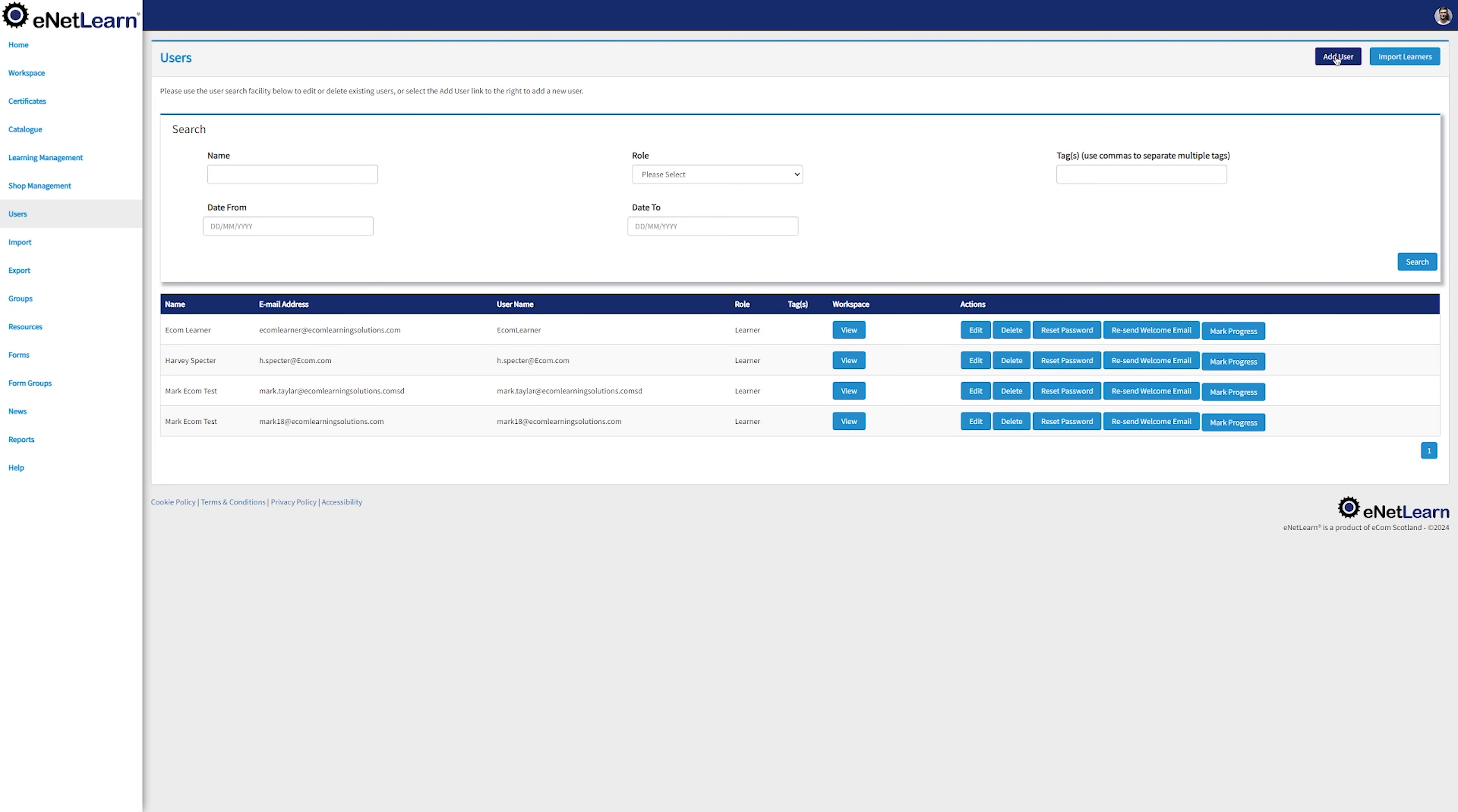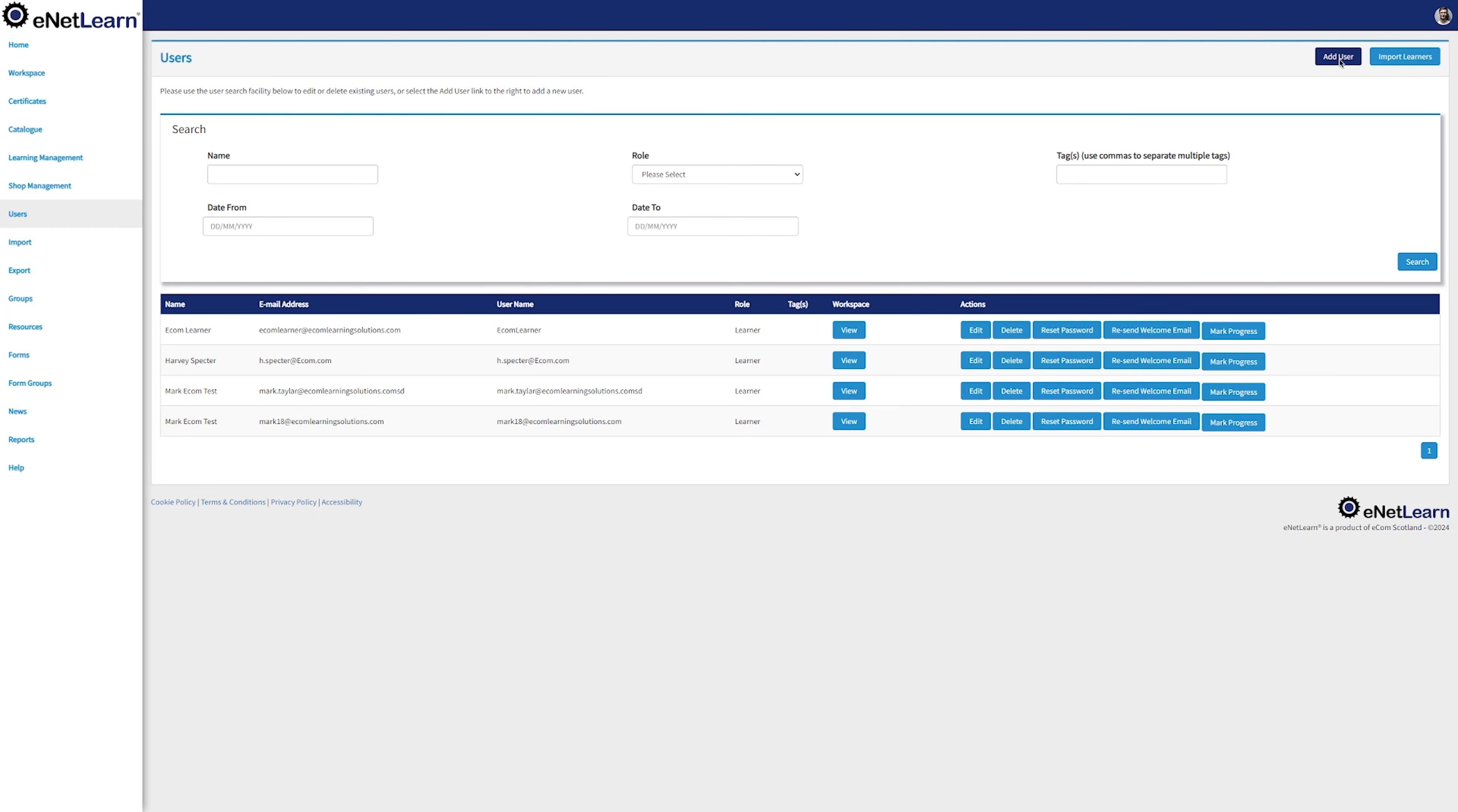If you want to add a user, go ahead and click Add User on the top right. Simply fill all the information required and click on Add.